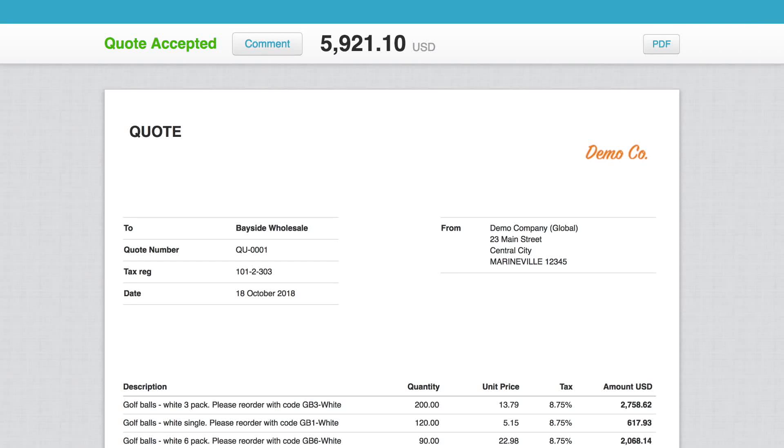Streamline your sales process with online quotes and invoices in Xero. Send your customers professional-looking quotes they can accept with the click of a button.